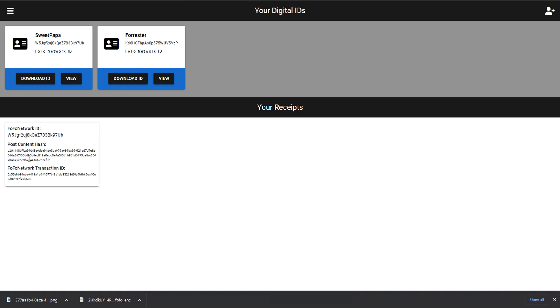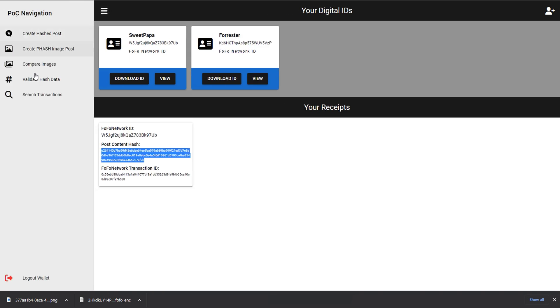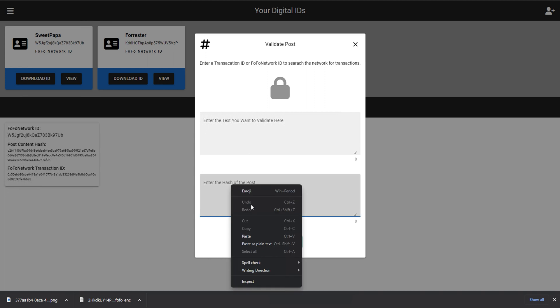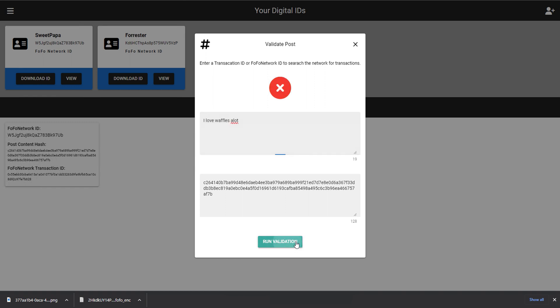So you'll see down here that we have our transaction. There's a transaction ID, and then there's the hash information, and then there's the did that created this content. What I can do now is I can take this content hash and I can try to validate what the original post was. So I believe it was I love waffles. So if I run validation, you'll see that it matches. If I were to say I love waffles a lot, that does not work. It has to be exactly I love waffles. And you'll see that if I change casing, that also breaks it. So casing has to also be the same.